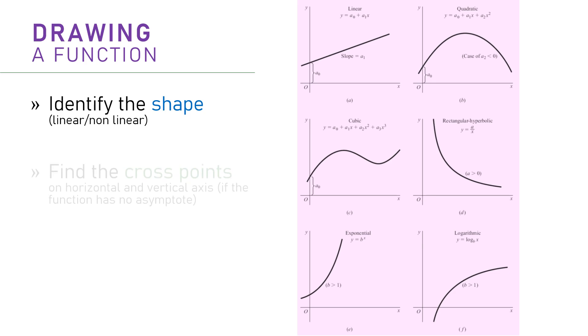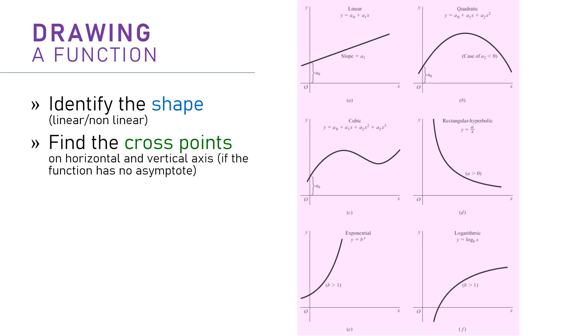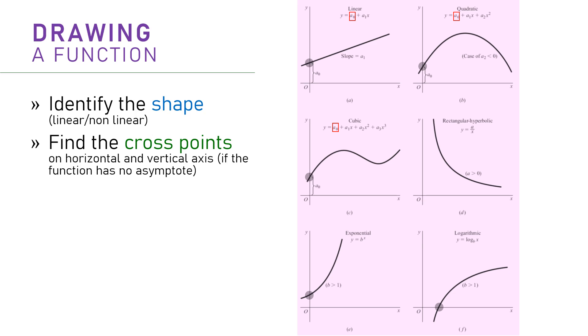Second, sometimes it is necessary to find the cross points or the asymptote of a function. The rectangular hyperbolic function in diagram D and the logarithmic function in diagram F are called to have an asymptote. Both curves will never cross the y-axis nor even cross it. On the other hand, all the other functions have the cross points. And in a polynomial function like in diagram A, B, and C, the existence of constants imply that there will be a cross point on the y-axis. And the value of each function at the cross point is exactly the same with the constant value.